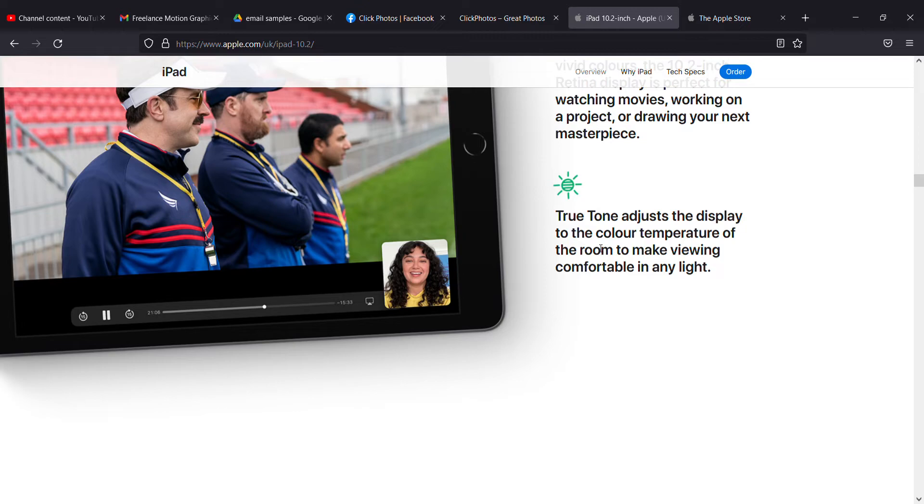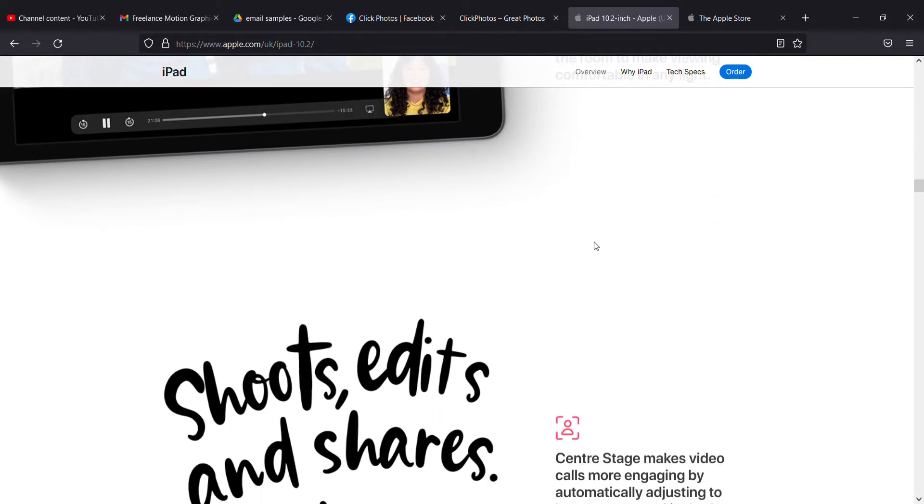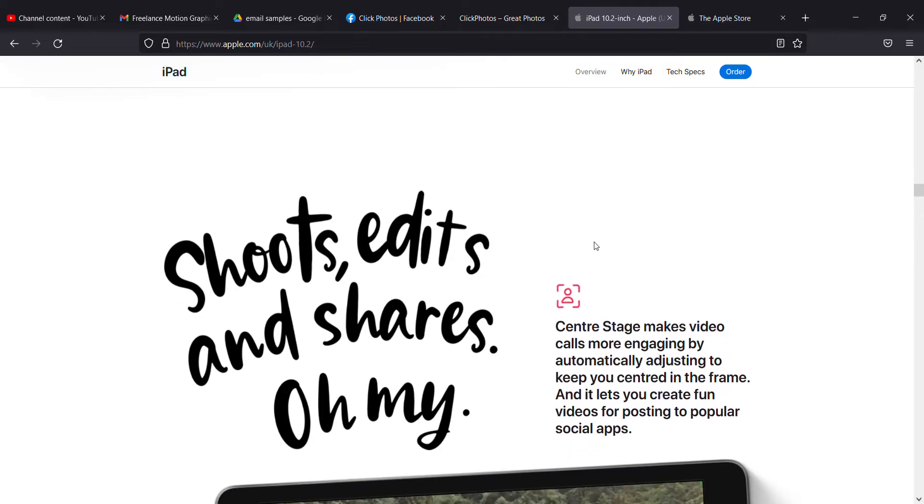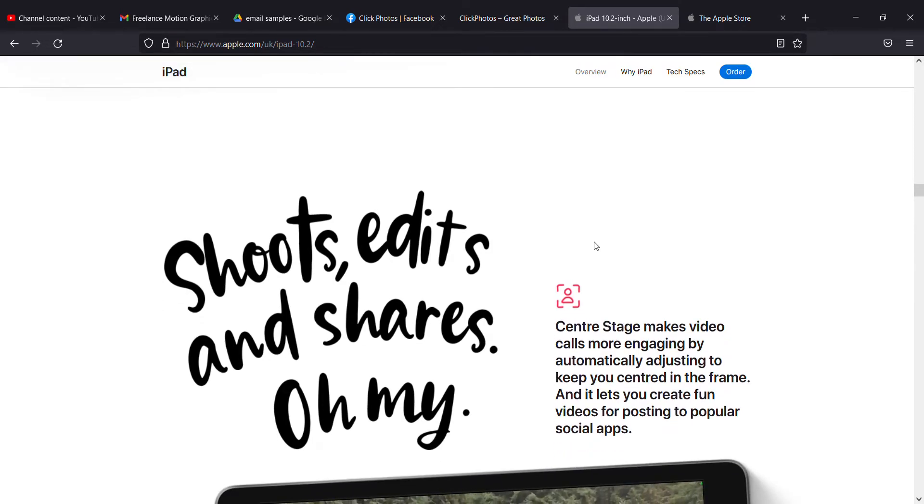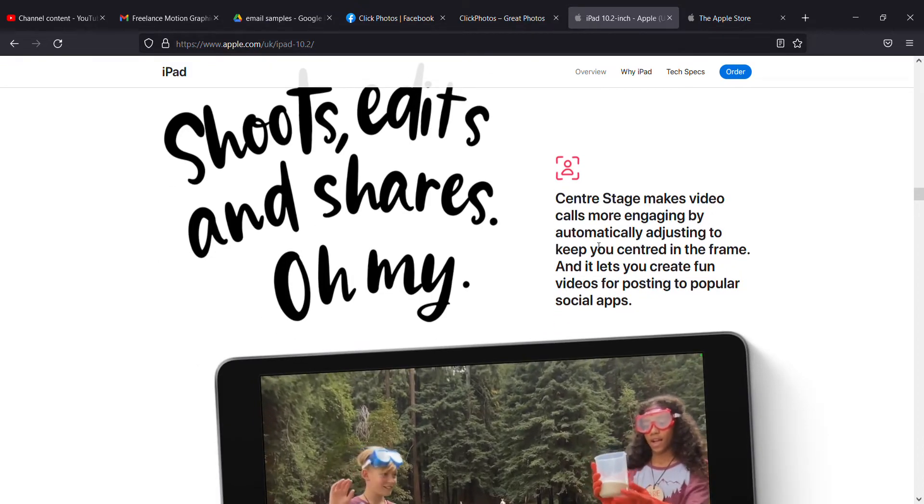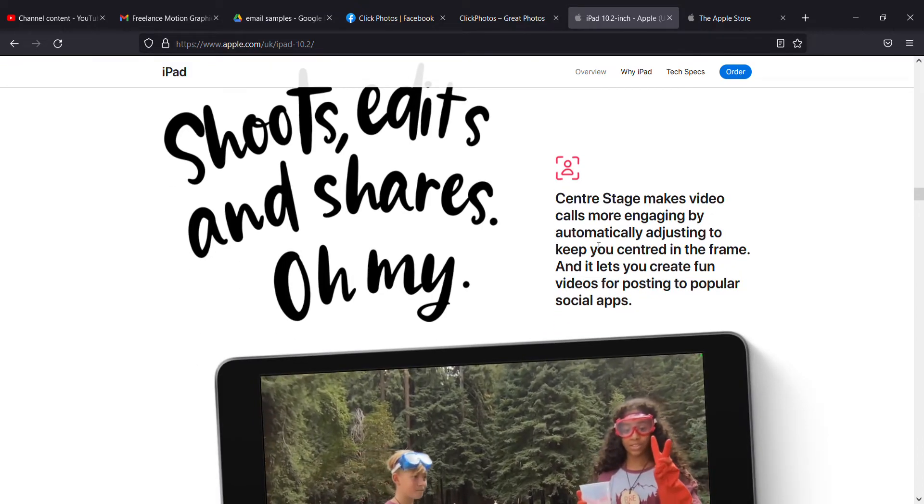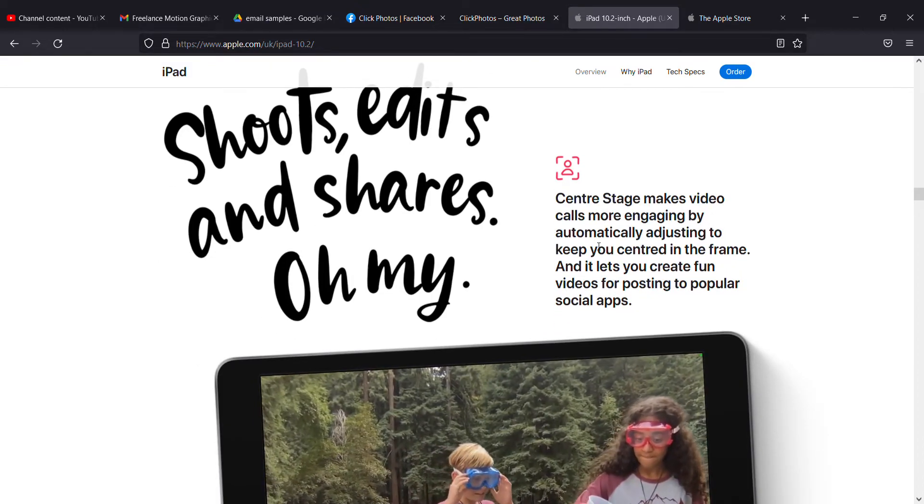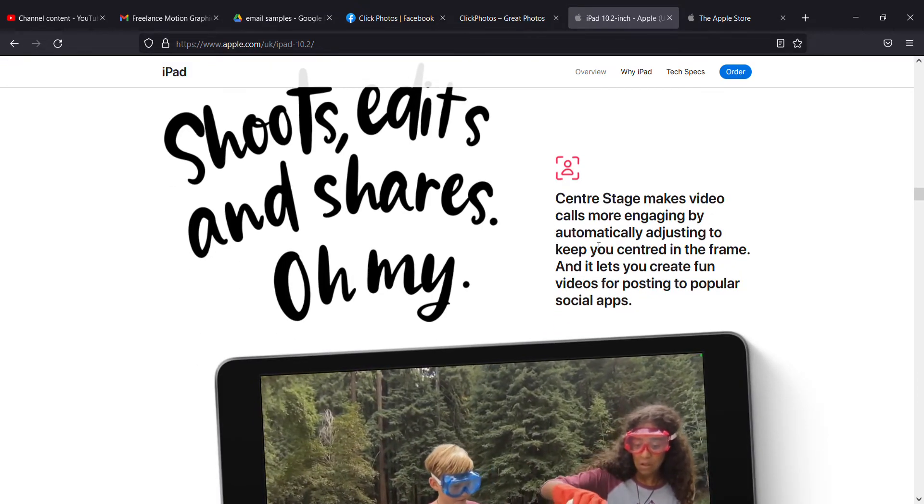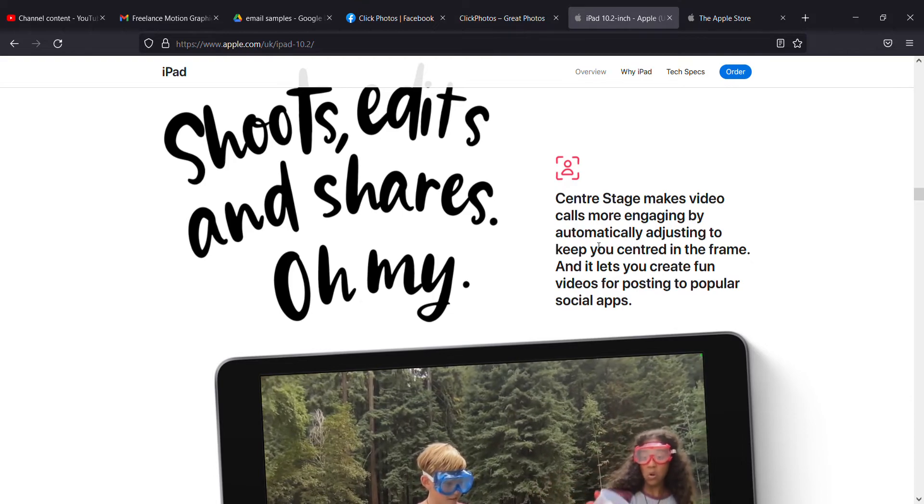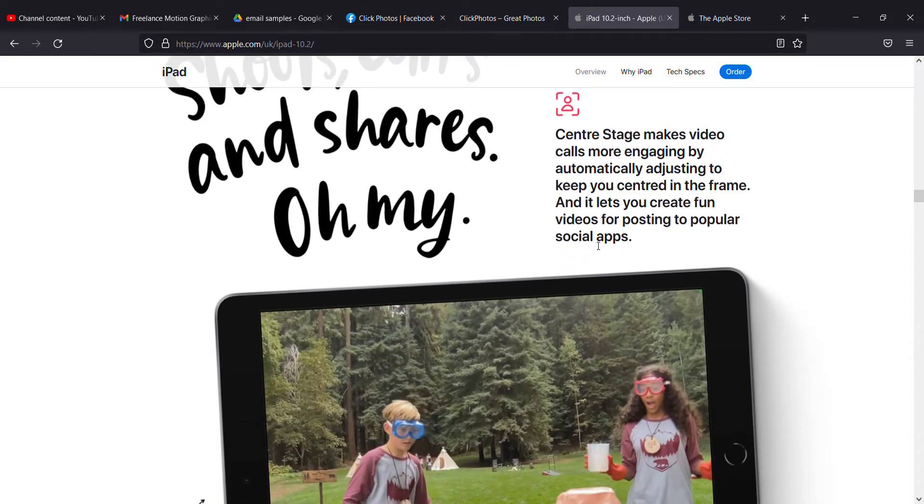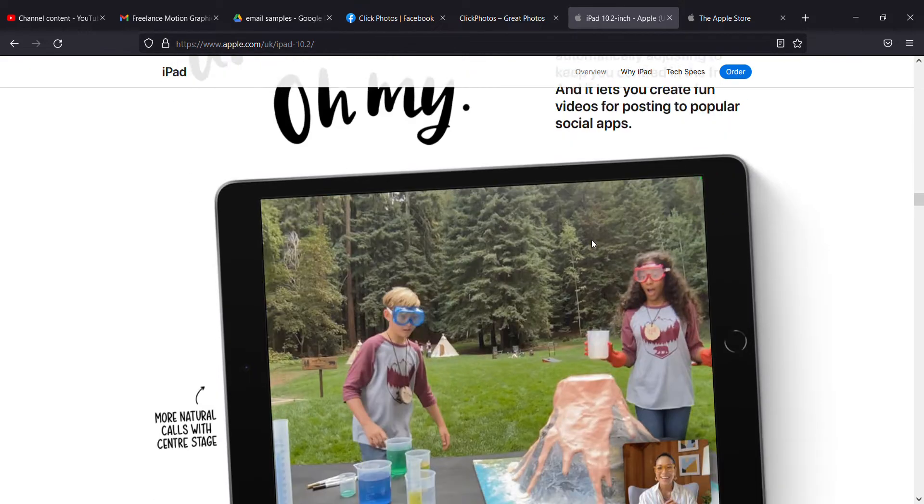You can shoot, edit, and share easily. The Center Stage feature makes video calls more engaging and beautiful.